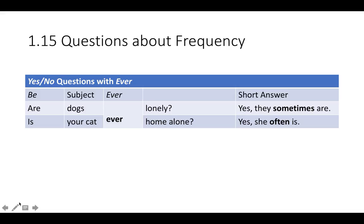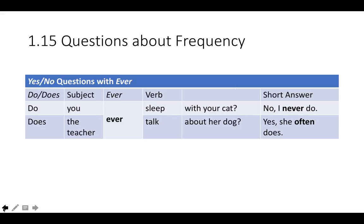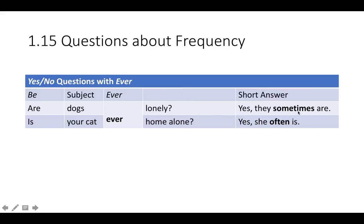Let's go back and look at what happens here. The adverb is before the helping verb. The adverb is before the helping verb. Same thing happens here — adverb is before the verb to be.